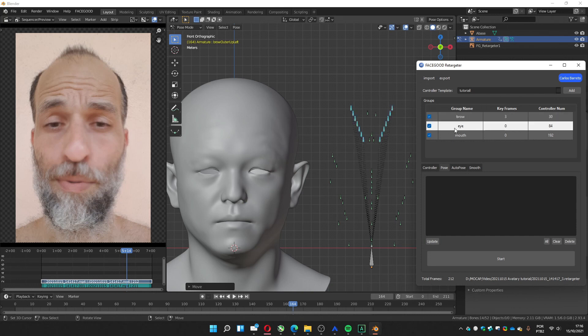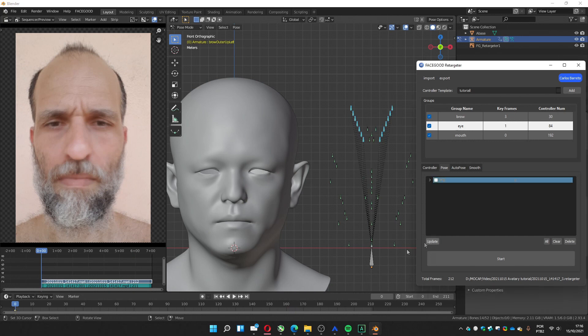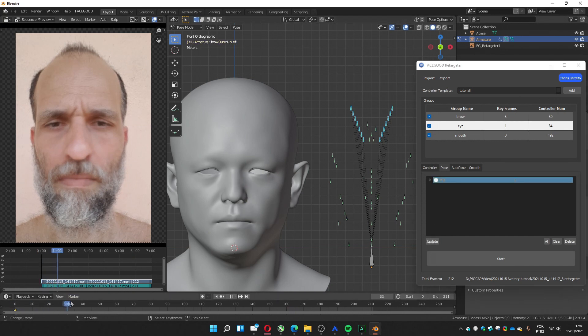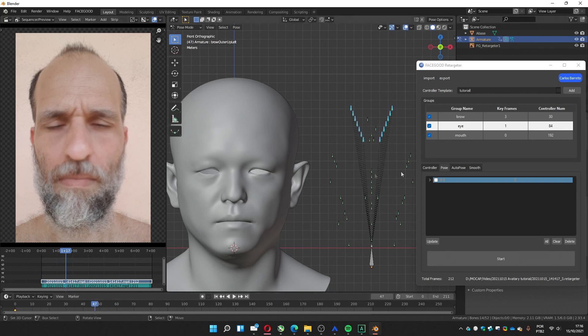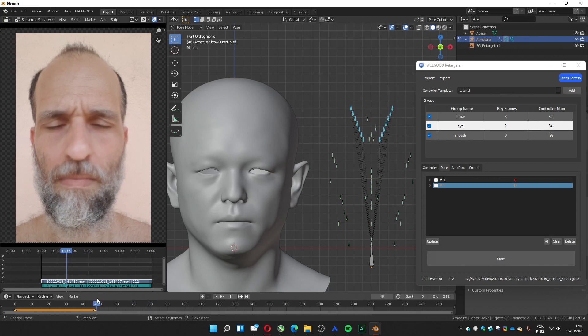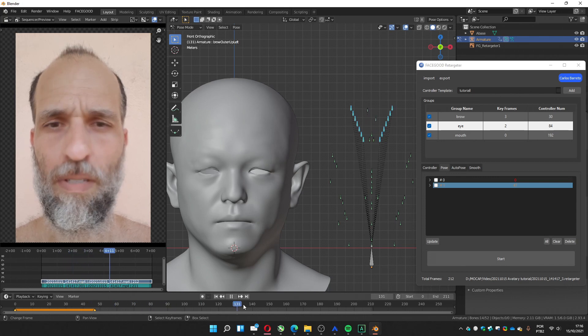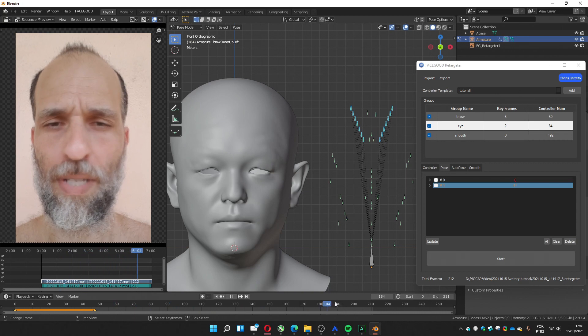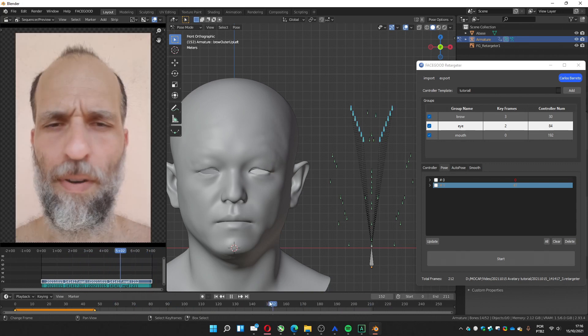Now we're going to the eyes and the eyes. Let's do the same thing. On zero. Update. Search for another extreme. In this case, it's the eyes closed. Update.